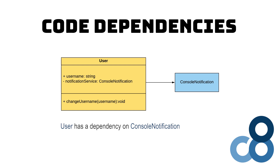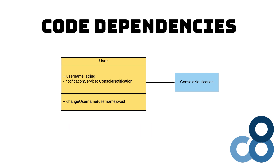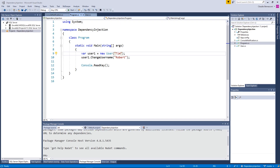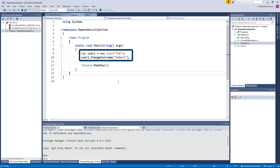Code like this can be found in any business application, mostly in a more complicated fashion. To keep things simple, we stick to this straightforward example in this video, but the concept also applies to more complex scenarios. We use this simple console application using the classes just talked about. In the main method of the program class, we create a user called Tim and change its name to Robert using the ChangeUsername method.